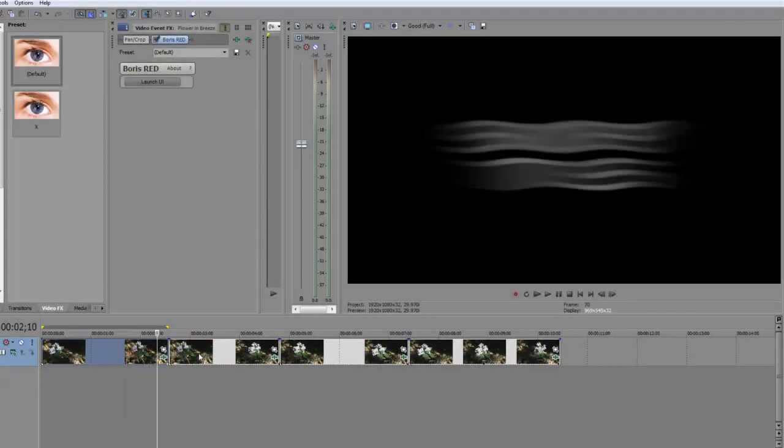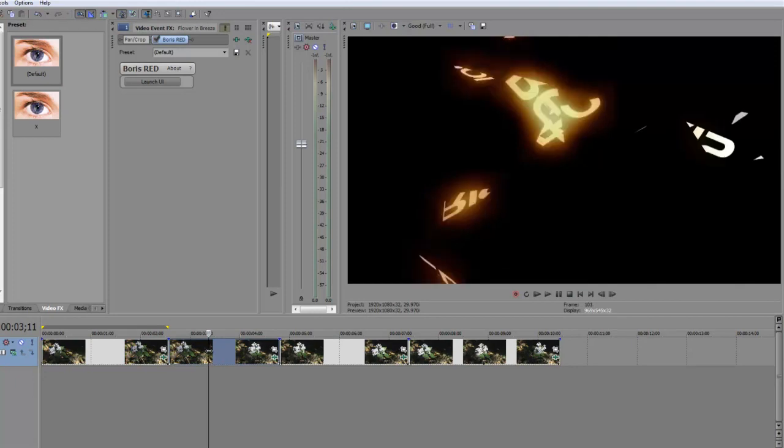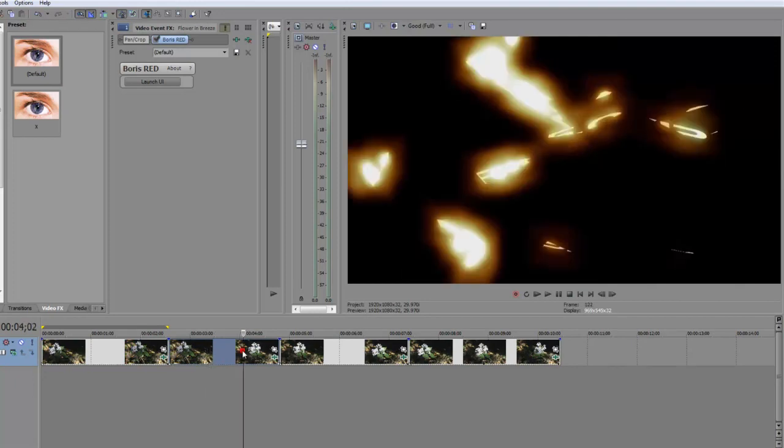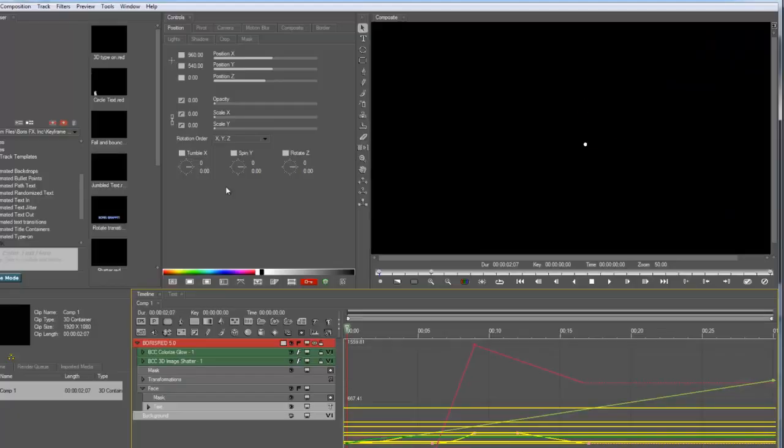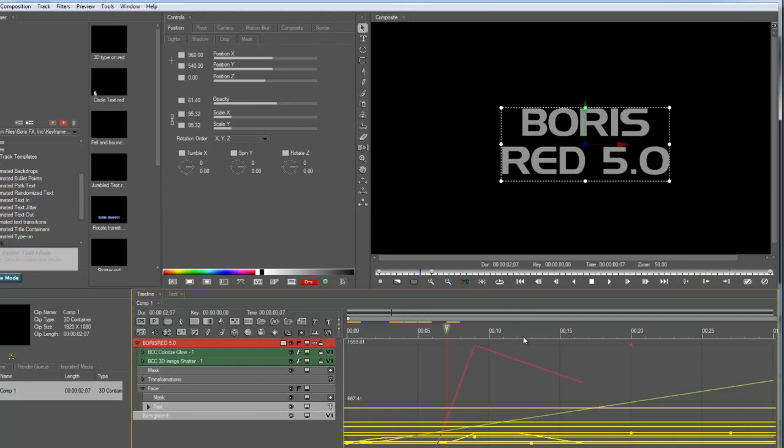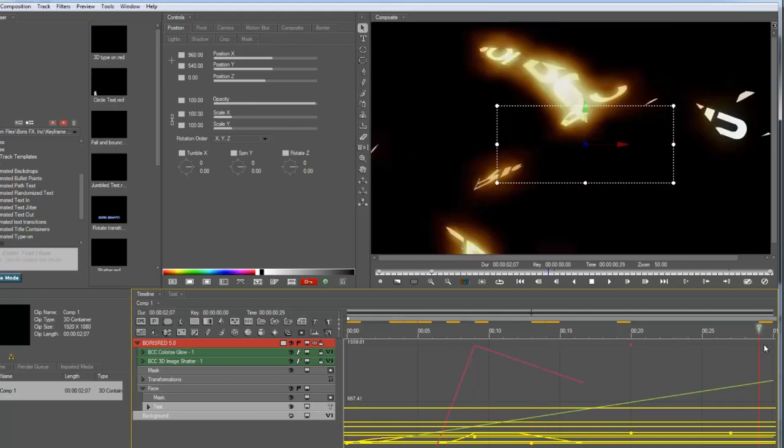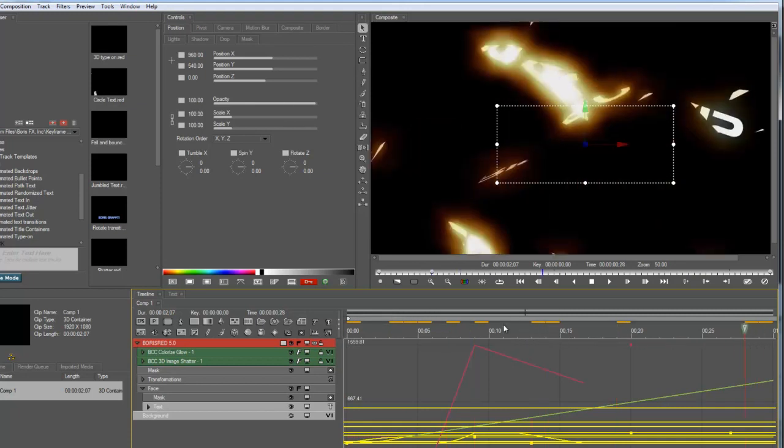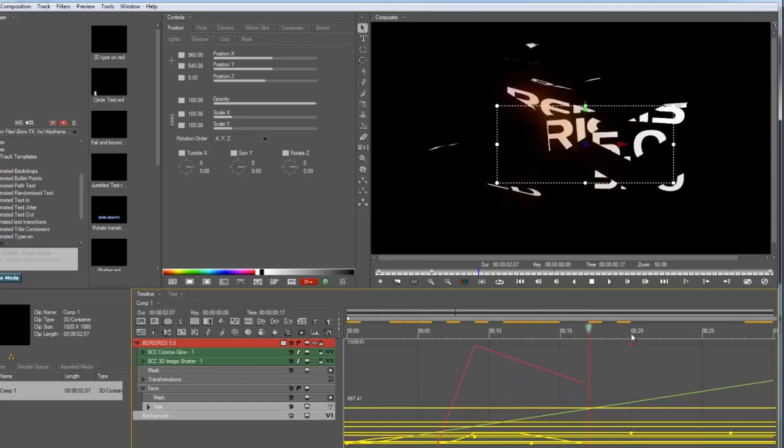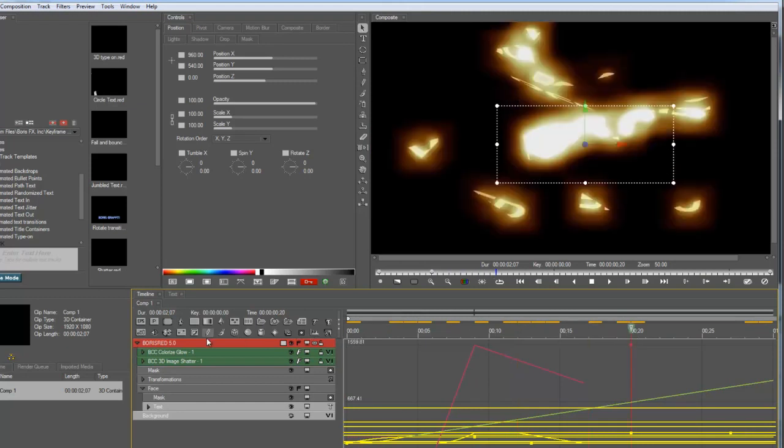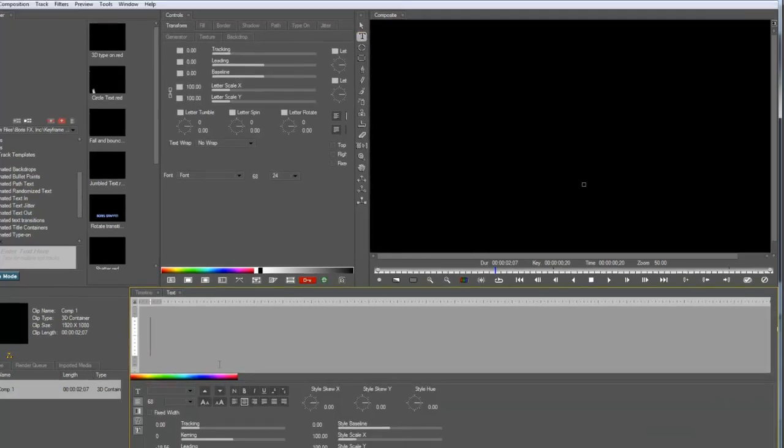So we have this impressive 3D shatter effect. Let's see how that is created in Red. Okay, so here's the effect in Red. It's got a little bit of a motion effect on it as well. And then the cool shatter and glow effect. Okay, I'm going to just basically delete everything again. Start over.